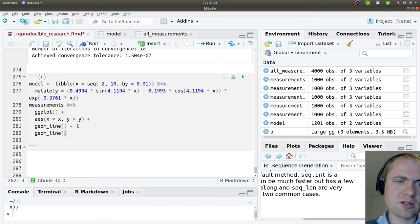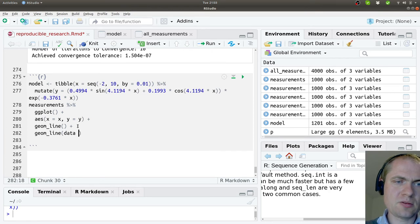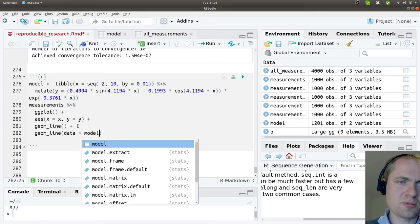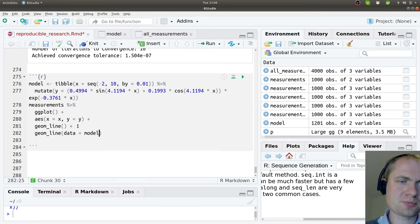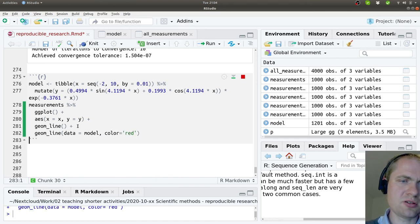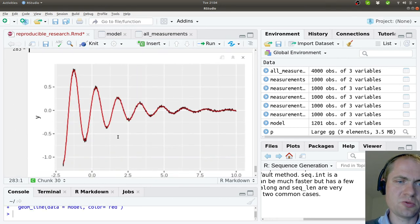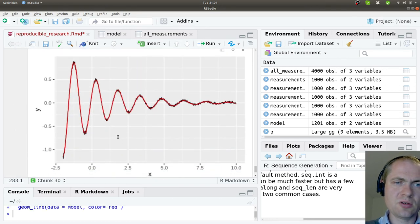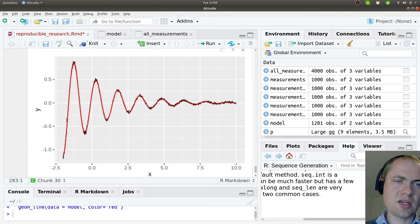And then say data should be the model. And the color should be red. Just to make it easier to see what is what.